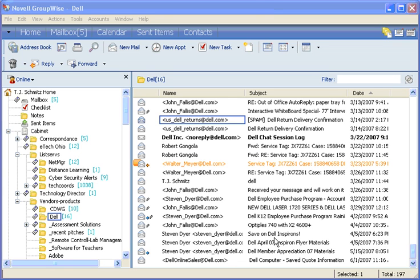Hello, this is TJ Schmitz, and today we're going to show you how to archive GroupWise email. First thing you want to do is log in to GroupWise and find the messages that you want to archive.